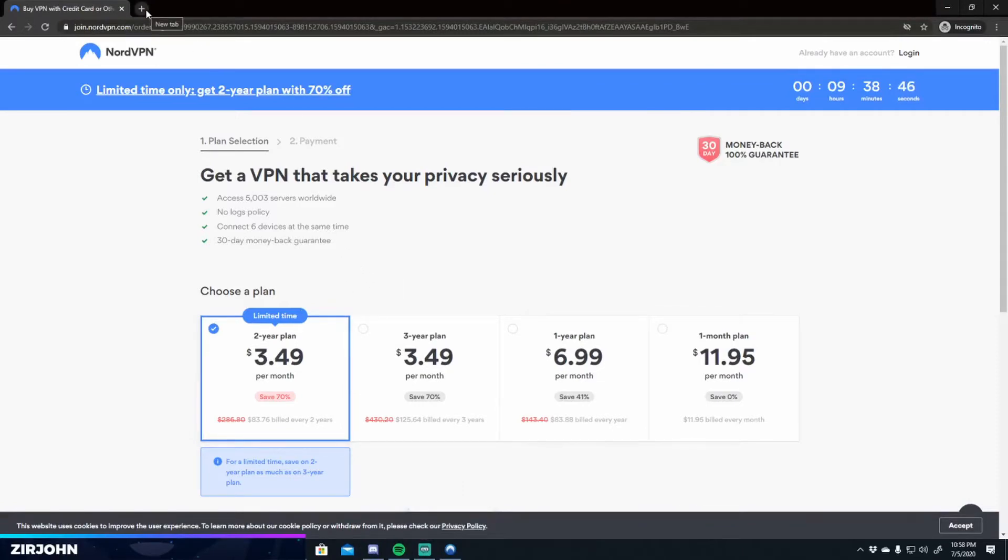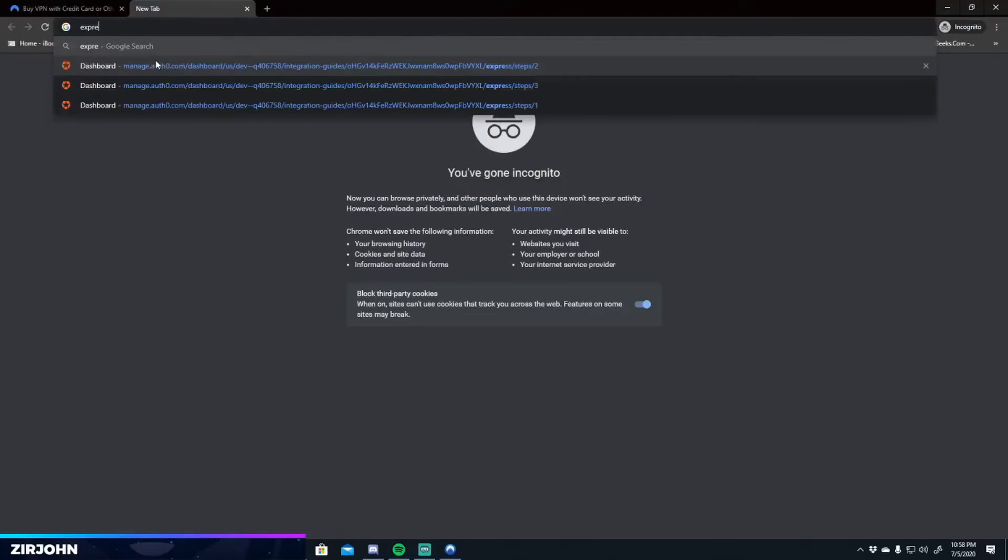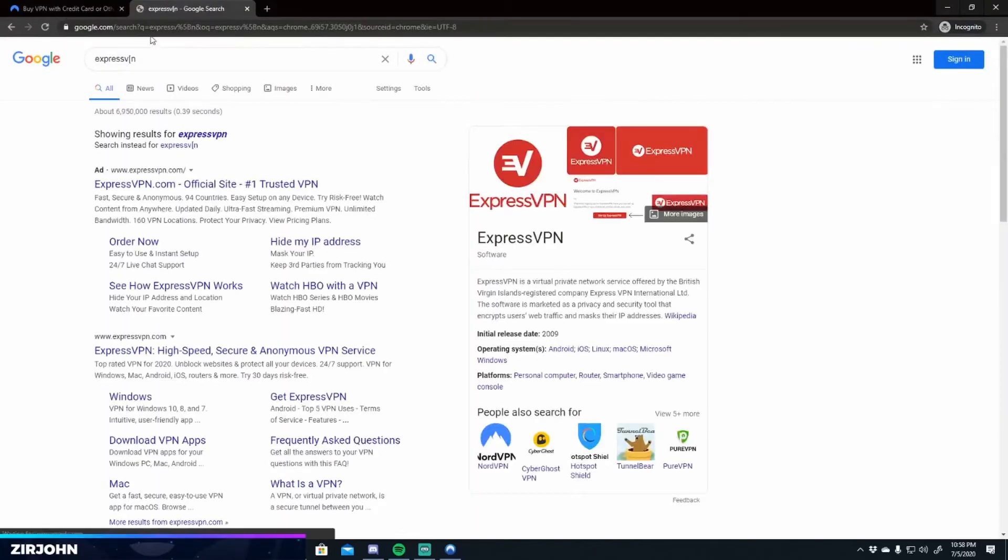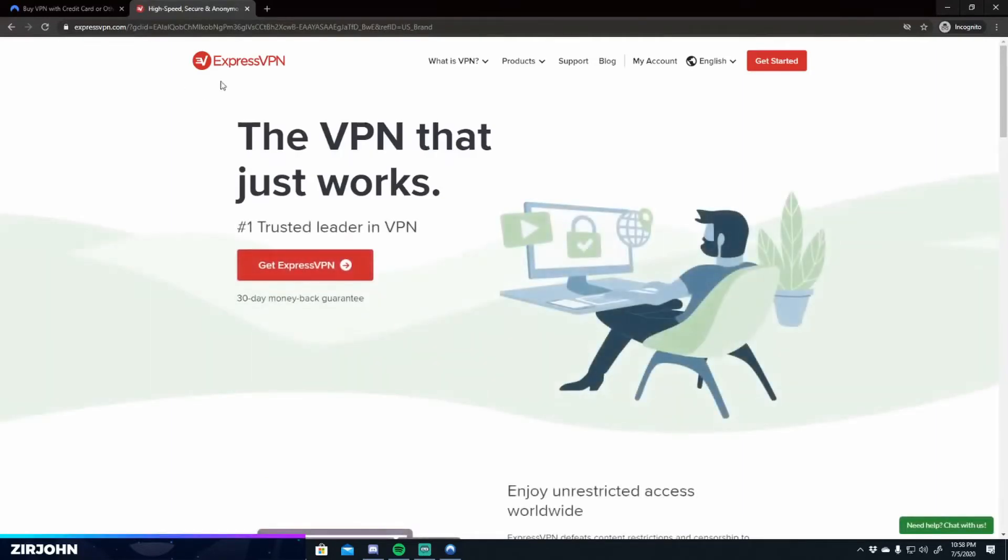There are other VPNs. ExpressVPN is definitely faster than NordVPN. So if you have the money and you want to spend it, ExpressVPN is the best in my opinion.